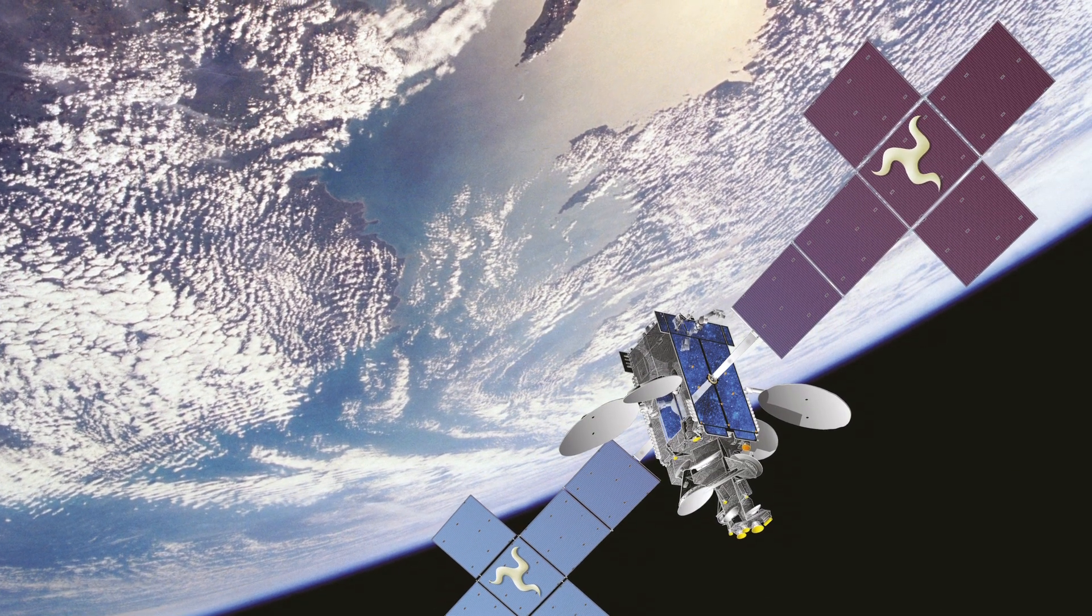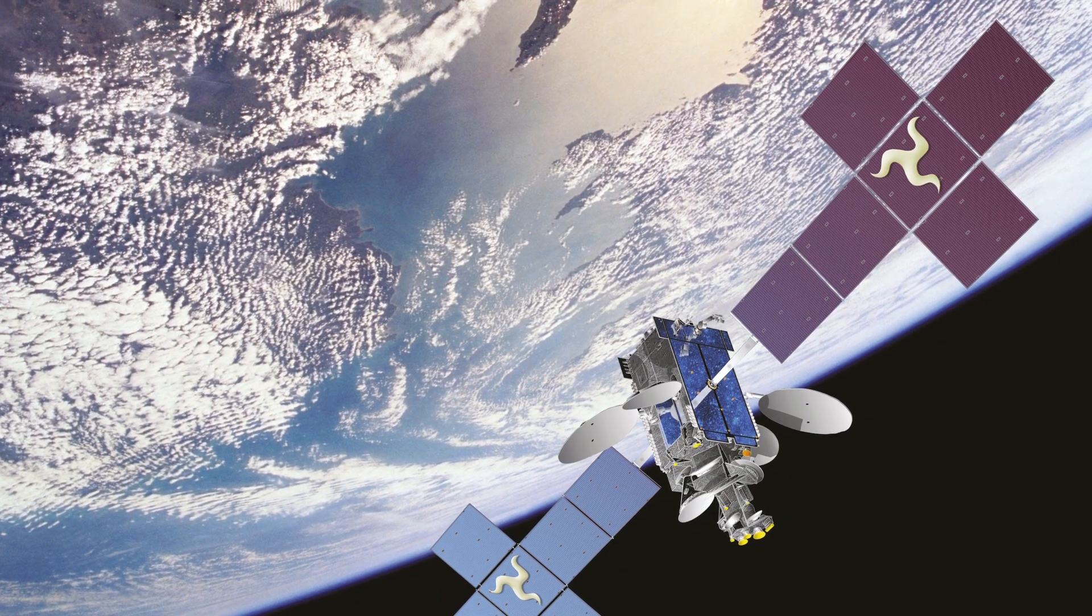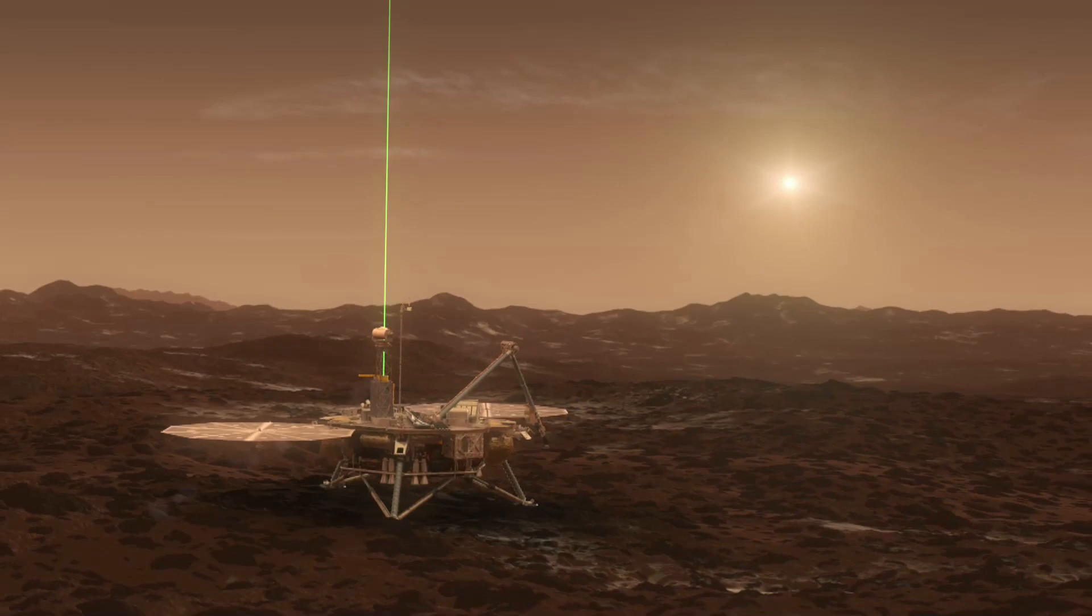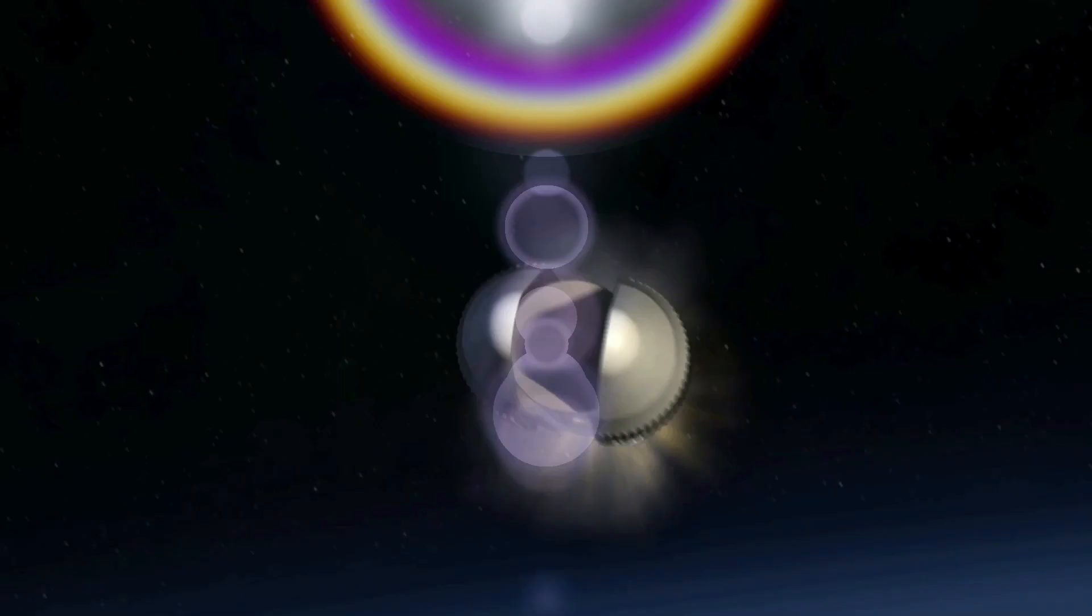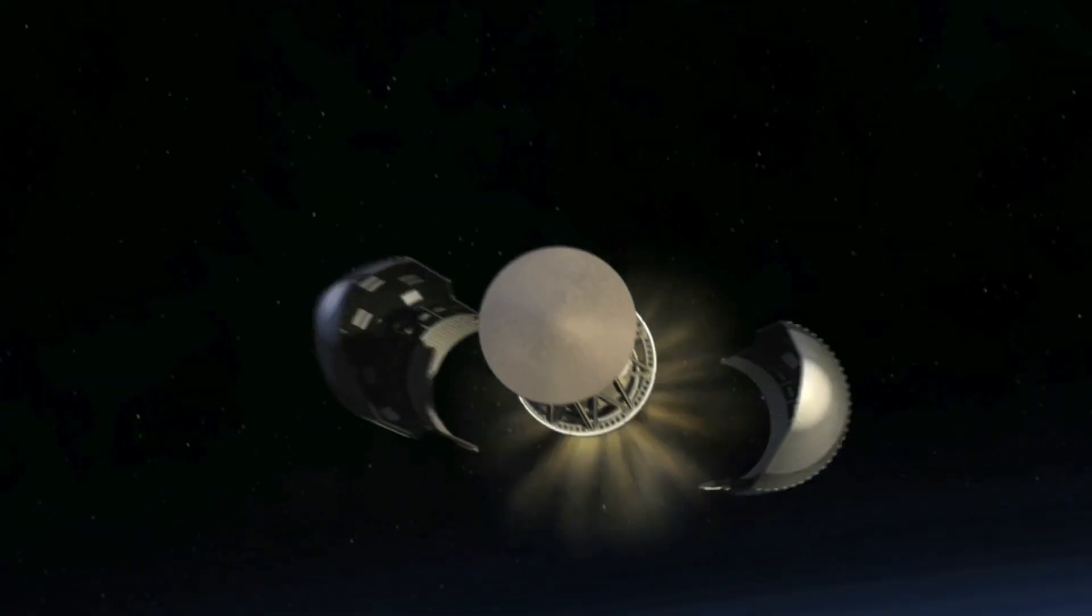And importantly, there is a proven track record in space and an acknowledged excellence in space regulation.